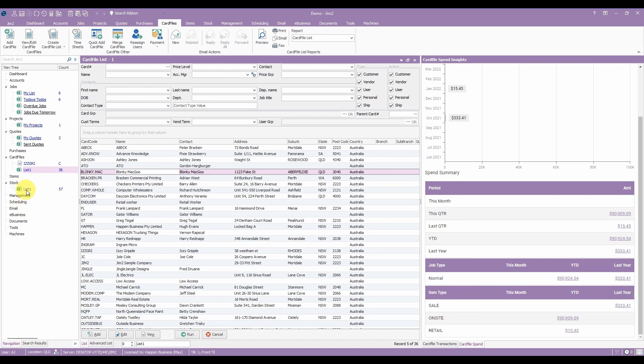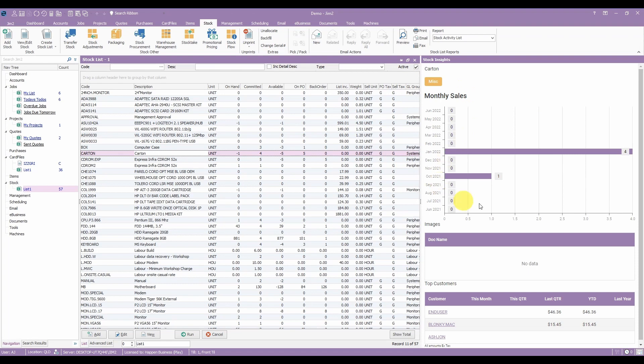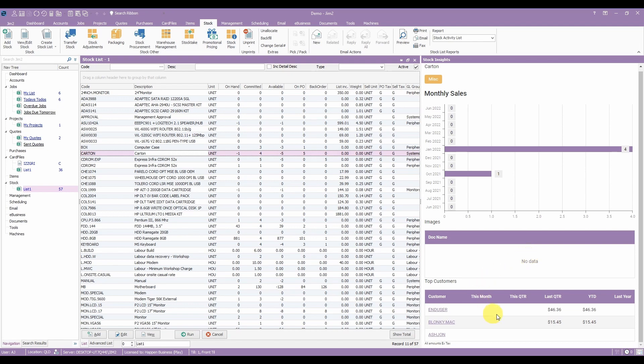For stock we can see any group the stock belongs to, the sales per month, any images associated with the stock and the top customers that have purchased this stock.